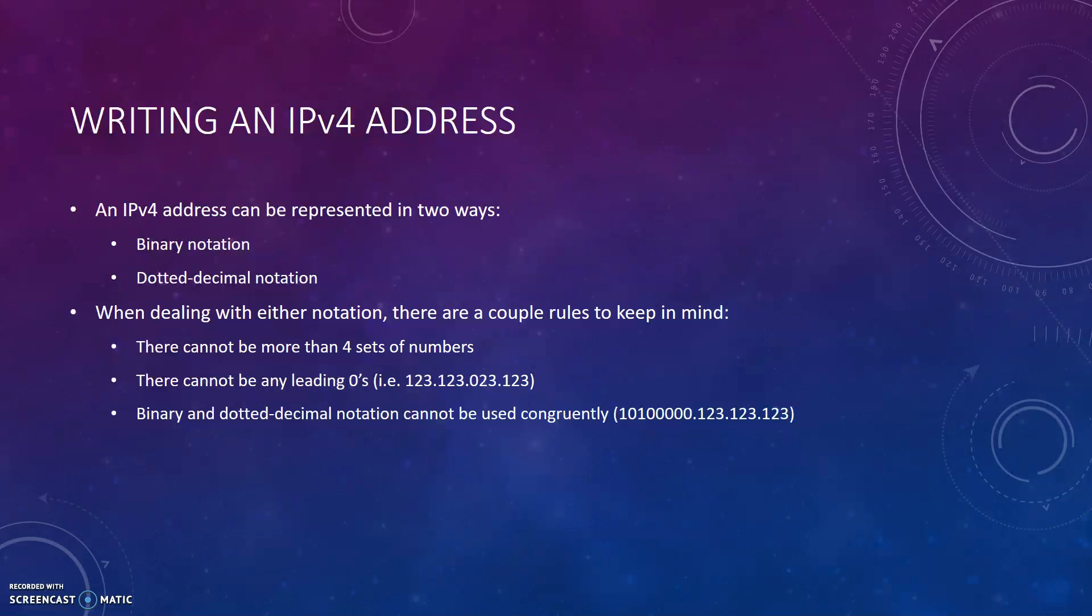An IPv4 address can be represented in two ways: binary notation and dotted decimal notation. When dealing with either notation, there are a couple of rules to keep in mind. There cannot be more than four sets of numbers. There cannot be any leading zeros. For example, in the address 123.123.023.123, this would not be a valid address because of the 023 in the middle. Binary and dotted decimal notation cannot be used congruently. For example, you cannot have 10100000.123.123.123, even though the beginning binary number equals the same as 123.